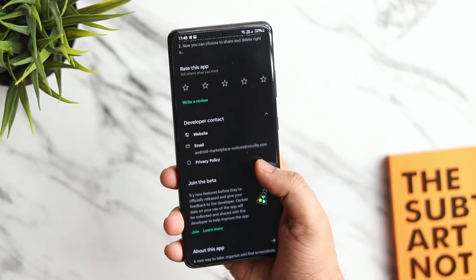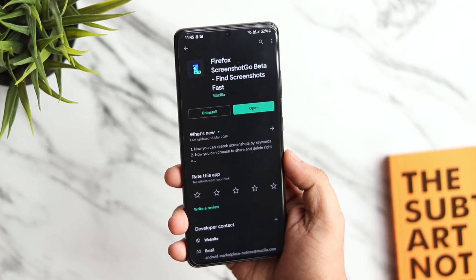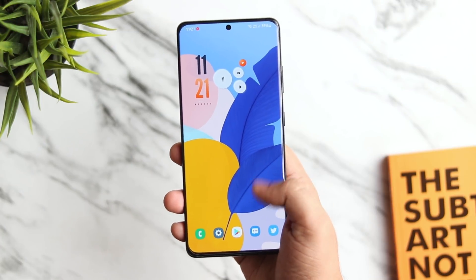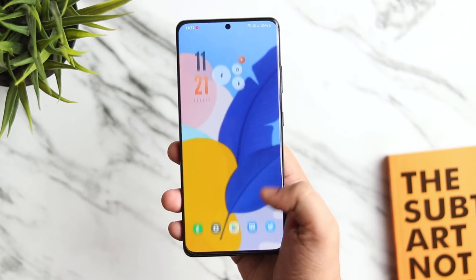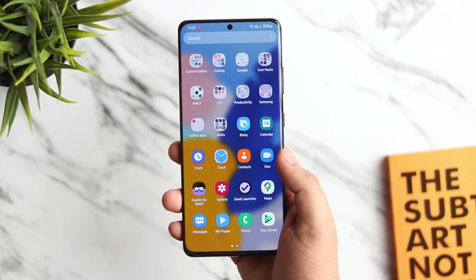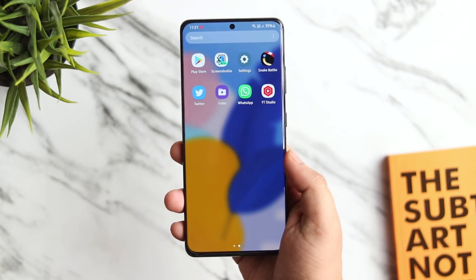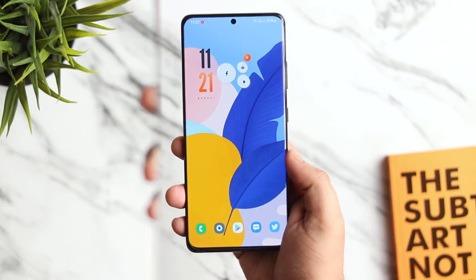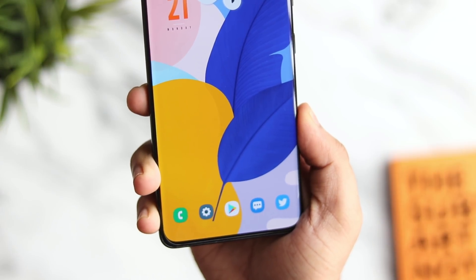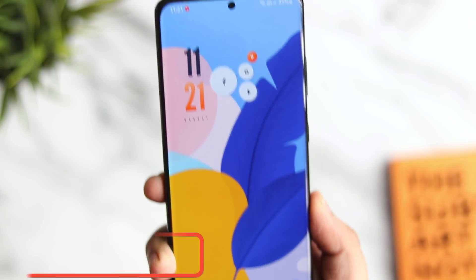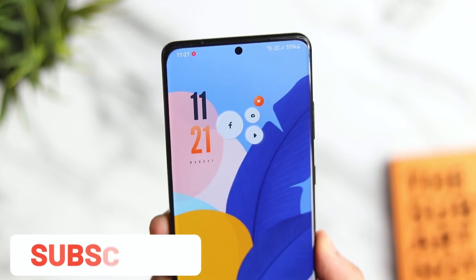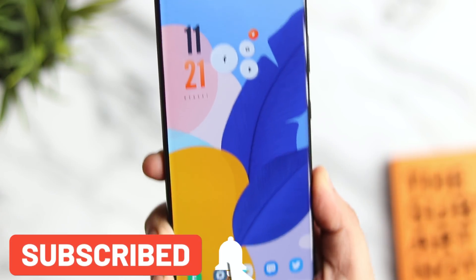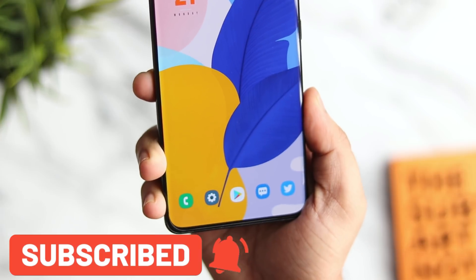So that's it for this video. These are some amazing tips, tricks and hidden features that will definitely make your experience a lot better. Let me know in the comment section which is your favorite trick from this video. If you liked this video, hit that like button and subscribe to the channel. I'm Mr. Android and I will see you guys in the next one.